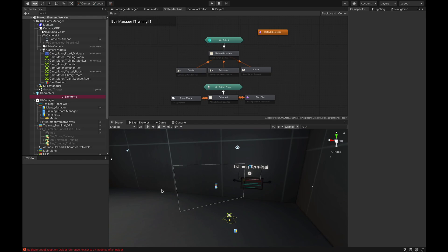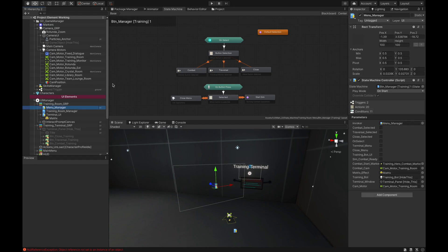Hello, welcome back to the channel. Today we are going to be looking at creating a menu system with Game Creator and the state machine module. It took me a minute to figure this one out, but after I put it together I realized how straightforward it actually is, and I streamlined it as best I can using a few simple actions and triggers from the hub.